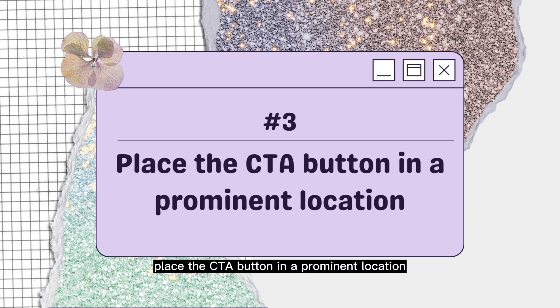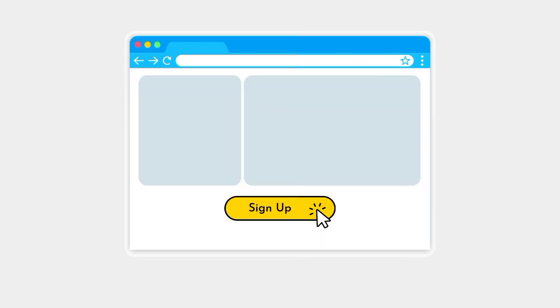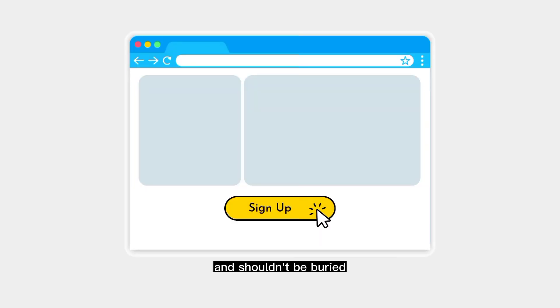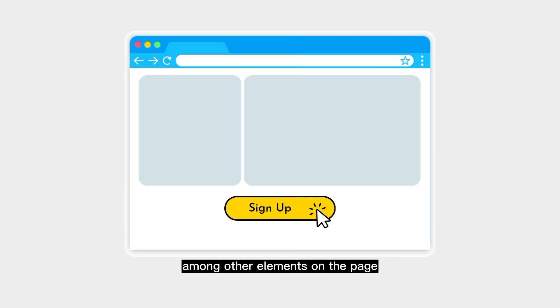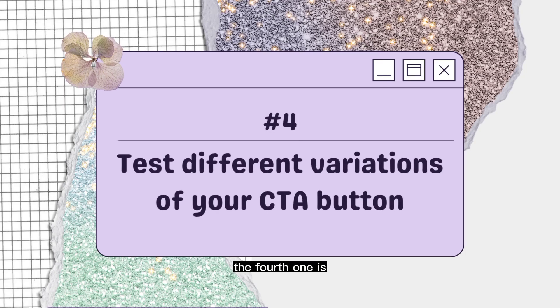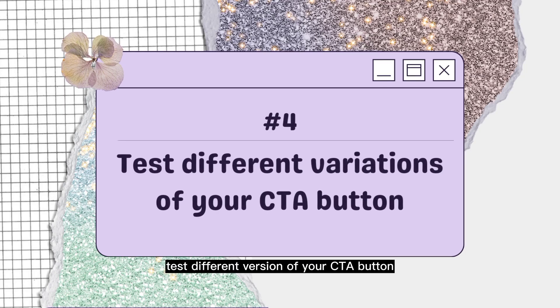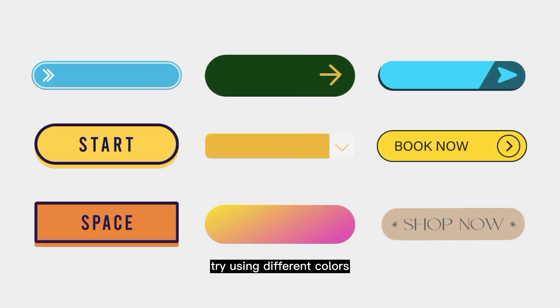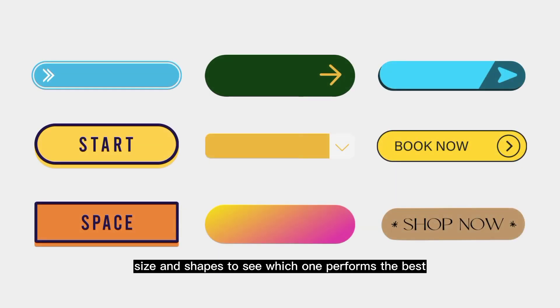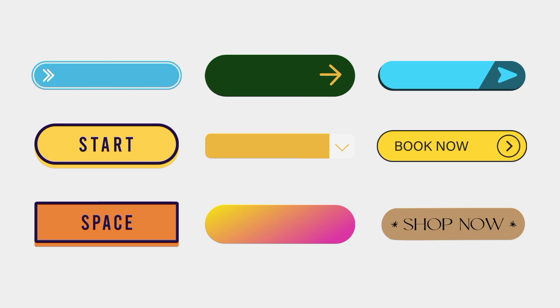The third one is place the CTA button in a prominent location. The button should be easy to find and shouldn't be buried among other elements on the page. The fourth one is test different versions of your CTA button. Try using different colors, sizes, and shapes to see which one performs the best.